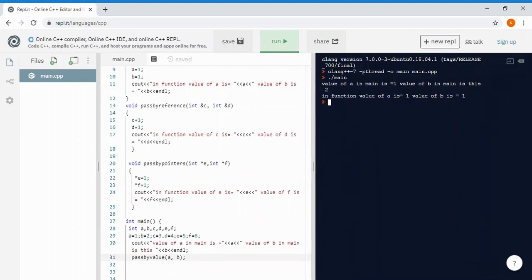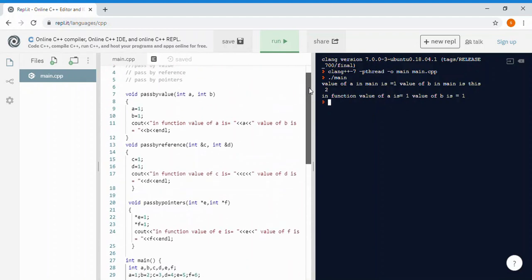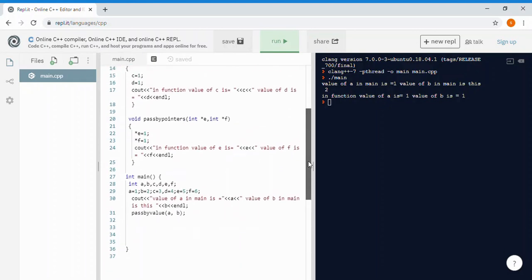When we run it, we see: value of a in main is 1, value of b in main is 2. Inside the pass-by-value function, value of a is 1 and value of b is 1 — no changes. When you pass by value, the function makes a copy, so the original variables in main are not affected.